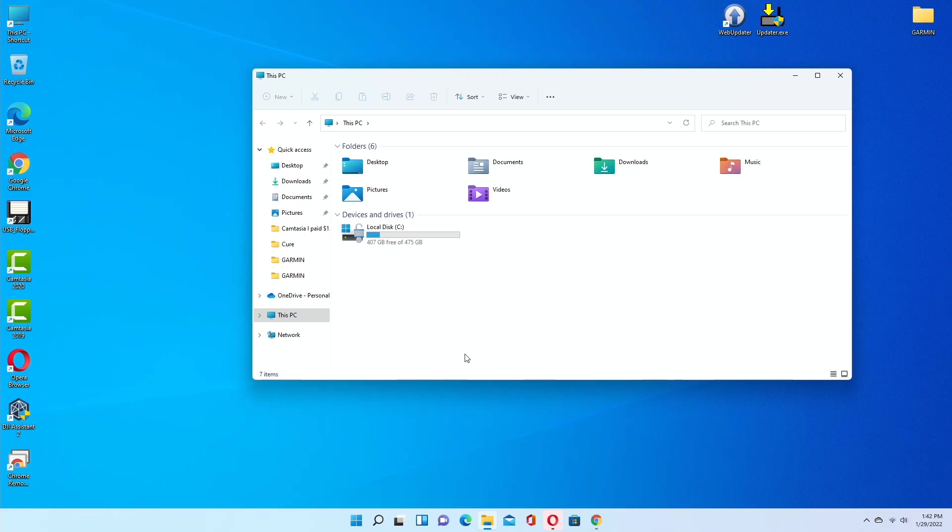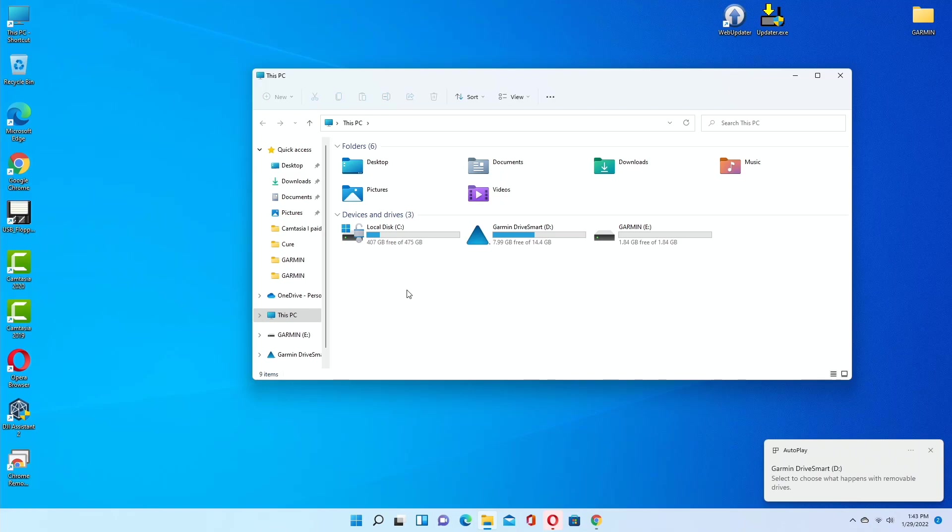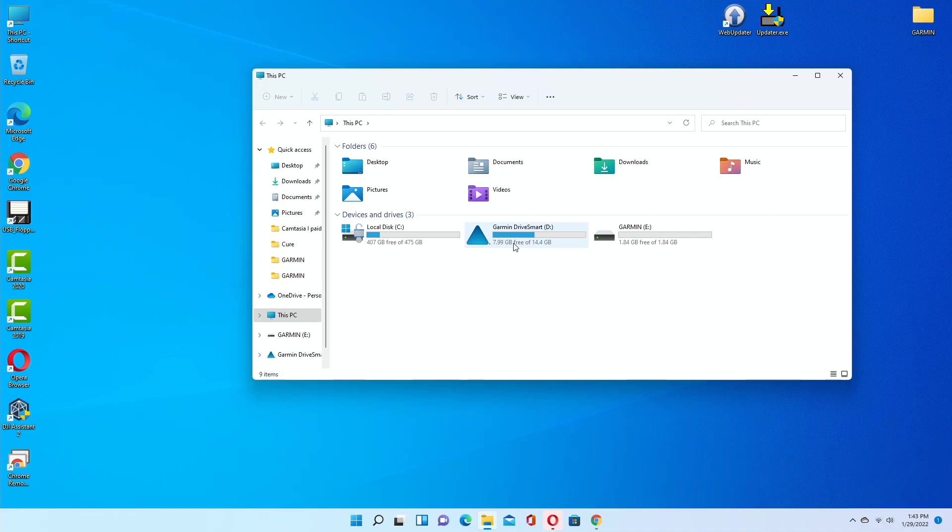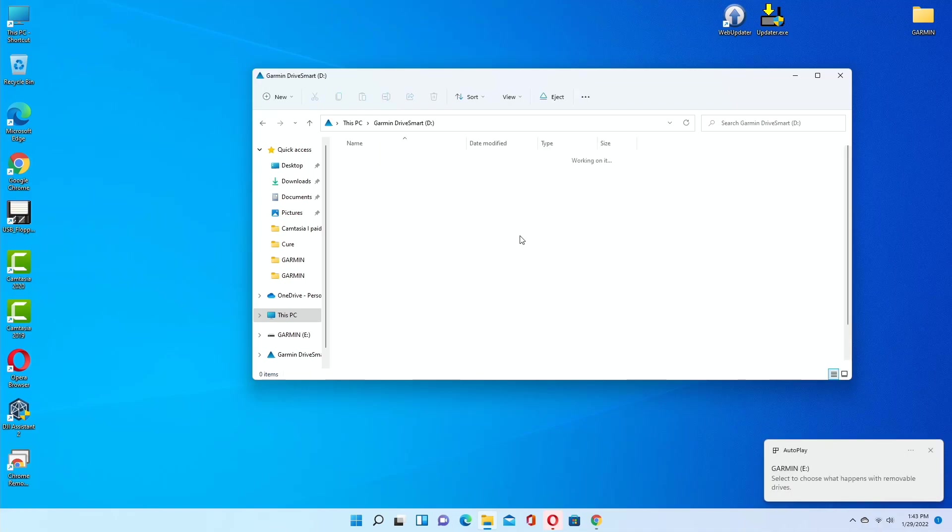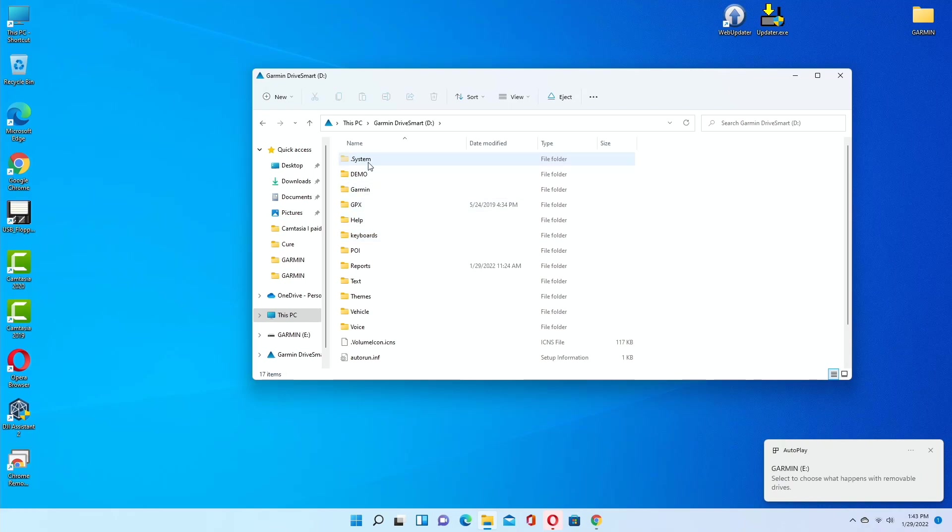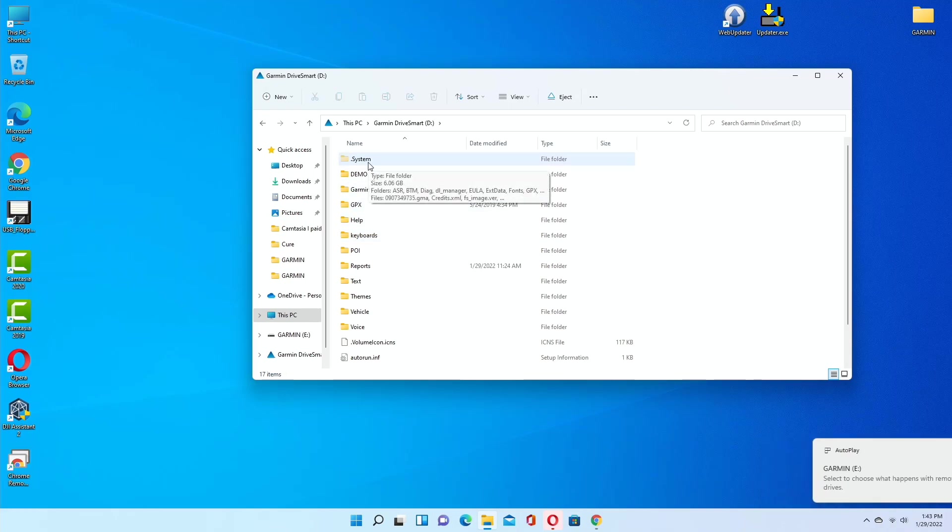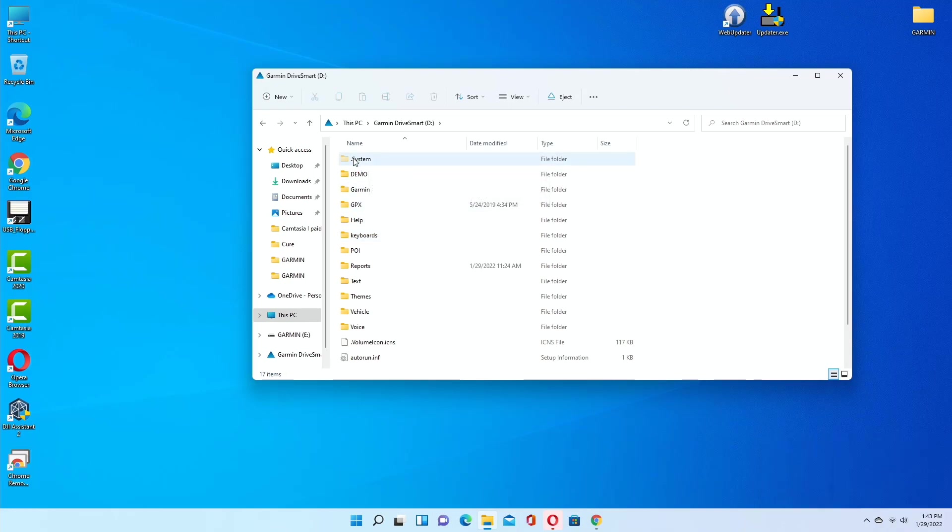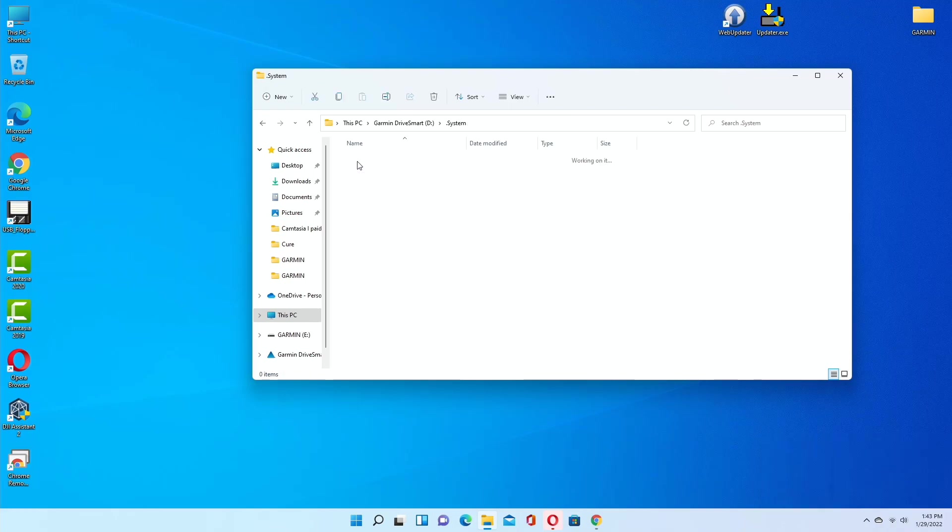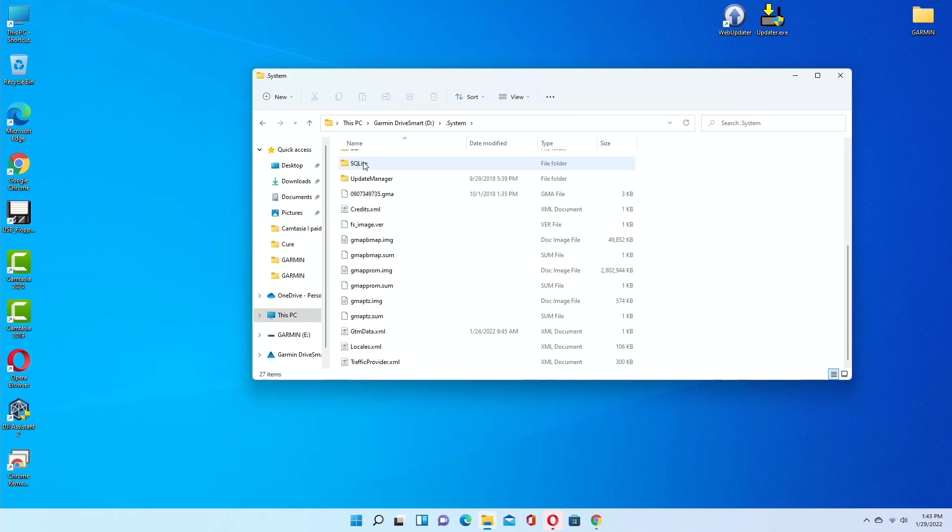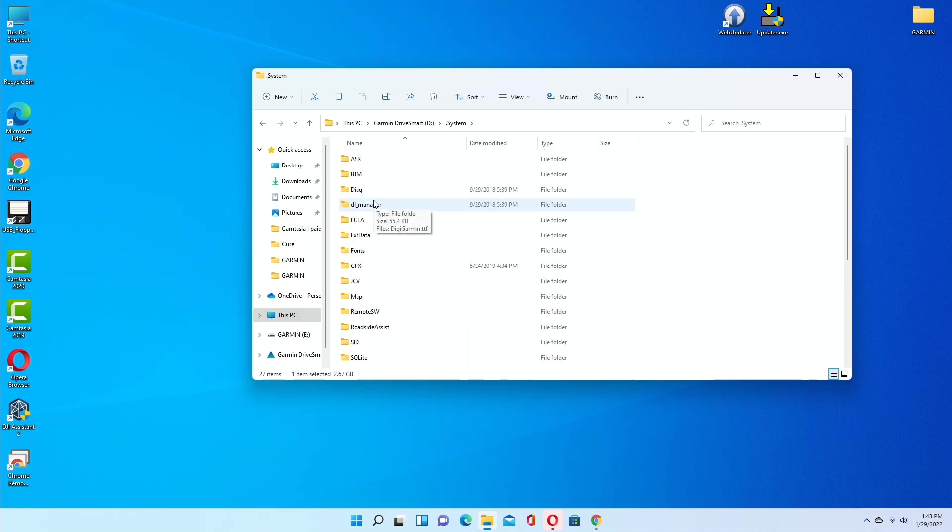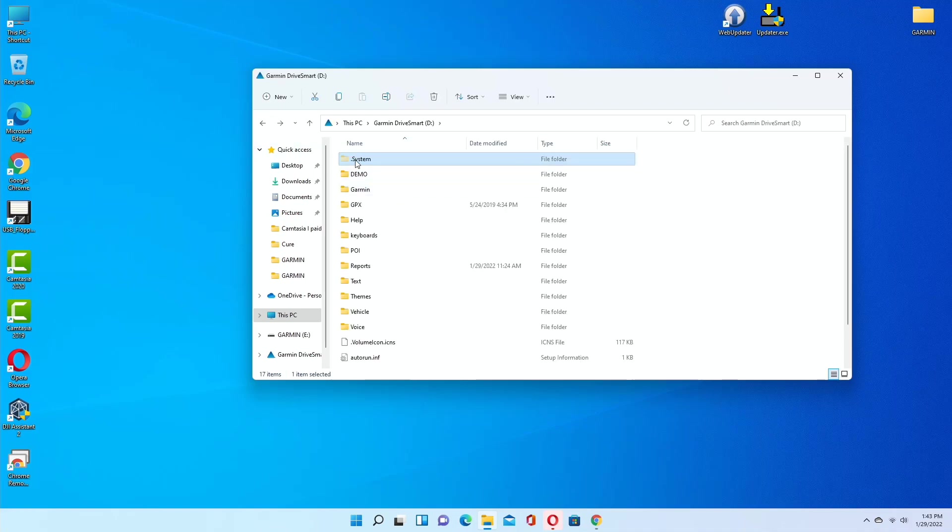This time I will have access to my system files. It connected, and here we have our Garmin external, and here we have the Garmin internal memory. If I click on the Garmin internal memory, voila! I have my dot system folder, the invisible folder. If I click inside that, that's where all my maps are. This is my North American map, gmap prom dot image.